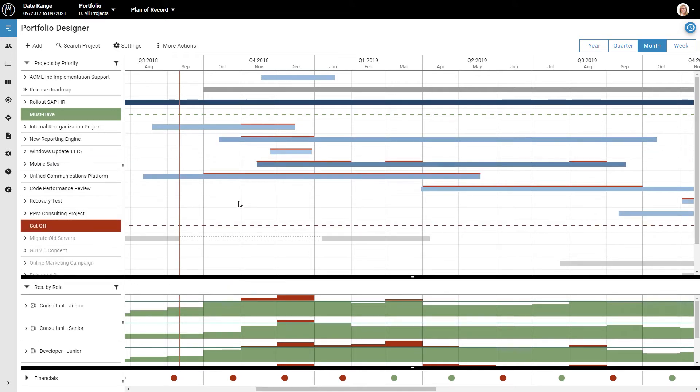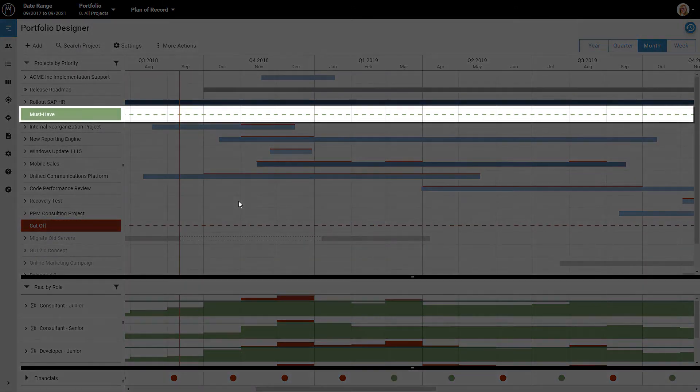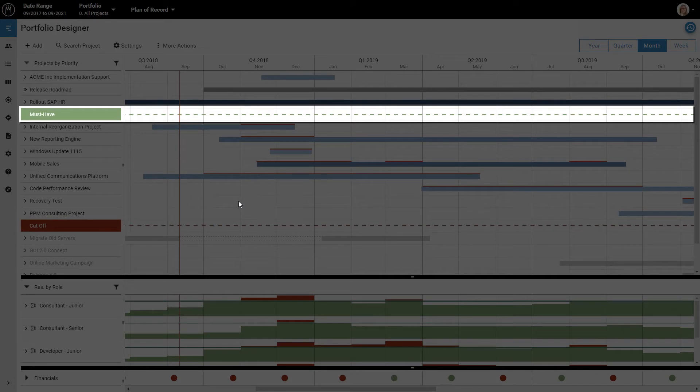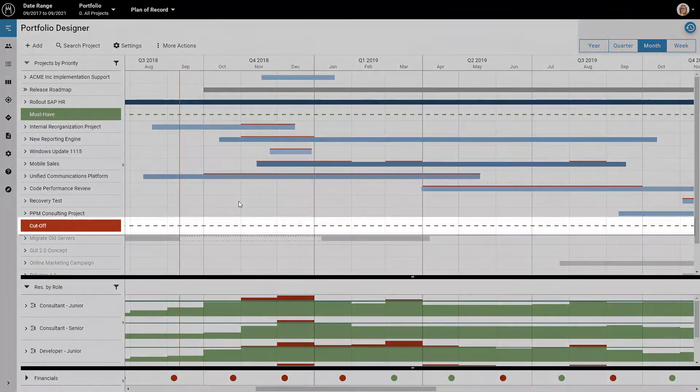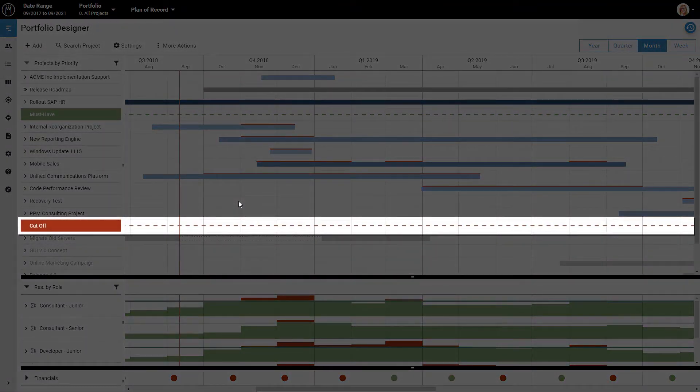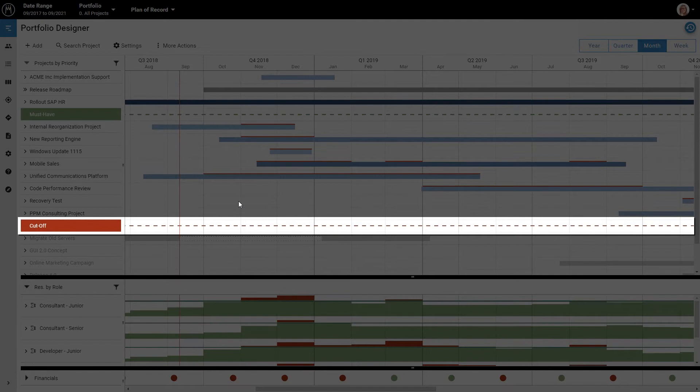Next, I want to show you two important concepts in Meisterplan. You may have noticed that the list of projects is divided by two horizontal lines. The green one here is the must-have line. As the name suggests, you can put your must-have projects above this line. The red line here is the cut-off line. All projects below it are not part of the current plan.